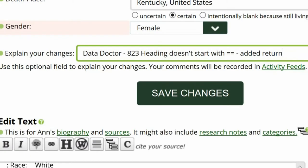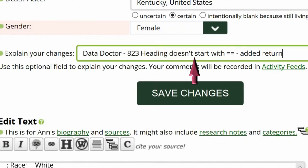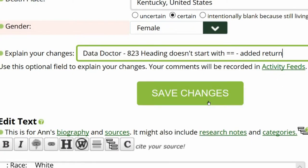Go to the middle of the profile page and explain your changes. This is strongly recommended for all WikiTree members and is required for data doctors. I identify myself as a data doctor. Copy the suggestion number and name and explain what you changed. Save your work.